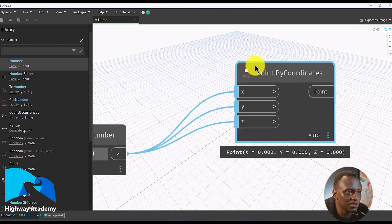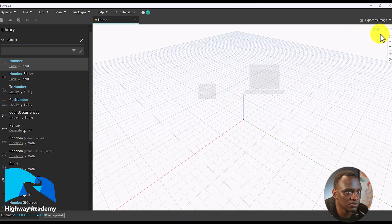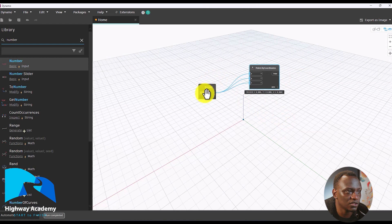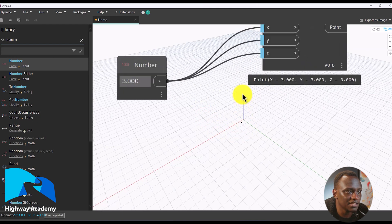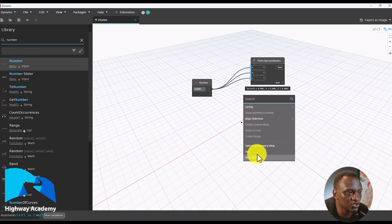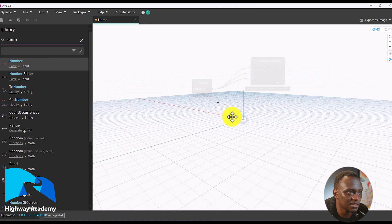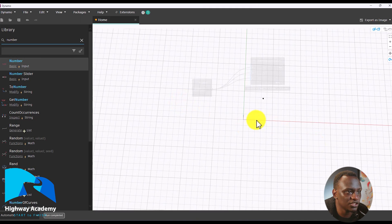Now we're zooming in. If you want to look at the point, you can right click and choose Switch to Geometry View. As you can see, I can see our point here. I can switch back — right click, Switch to Node View — and change this to three. Then right click and Switch to Geometry View again.